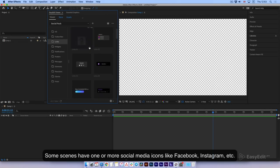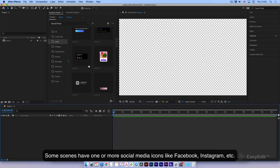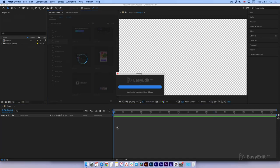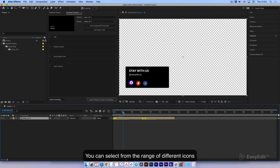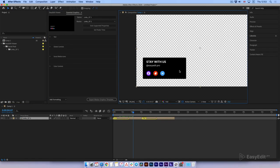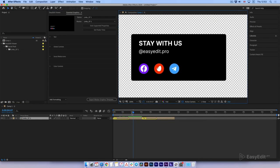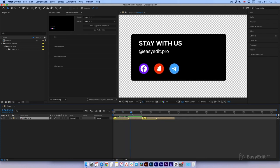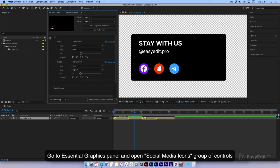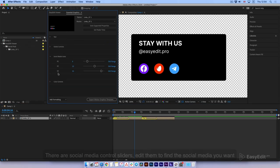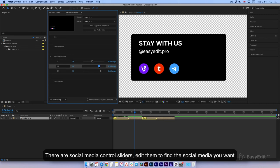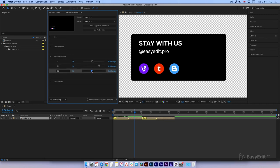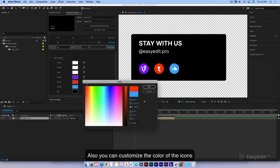Some scenes have one or more social media icons like Facebook, Instagram, etc. You can select from a range of different icons. Go to the Essential Graphics Panel and open the Social Media Icons group of controls. There are social media control sliders. Edit them to find the social media you want. Also, you can customize the color of the icons.